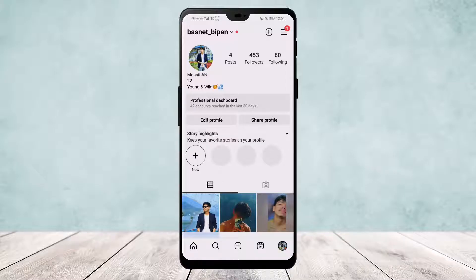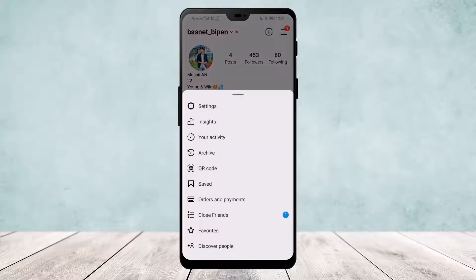Once here, click on the three-line icon that you can find on the top right corner of your screen, and here you'll find the option Archive.